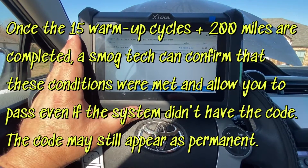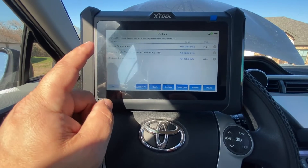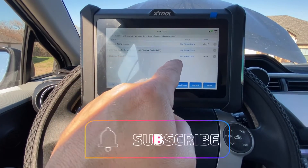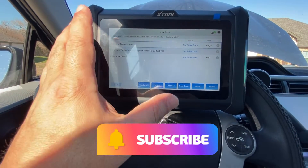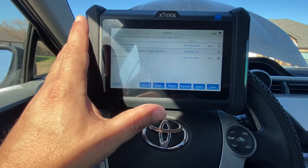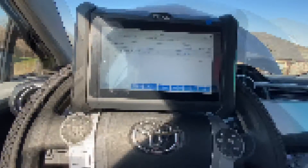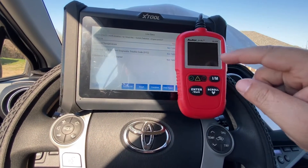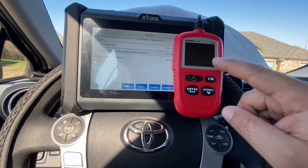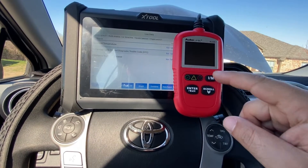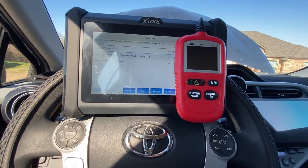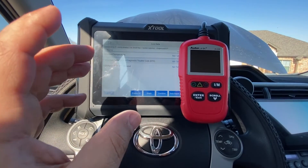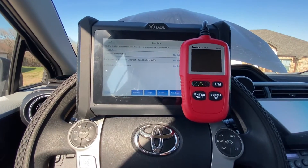If the problem still persists where you have that permanent code but you've completed the 15 warm-up cycles and driven the 200 miles, the technician can use a scan tool like this and still let you pass. I'll leave you a link to the OBD2 reader in case you want something more budget-friendly, as well as a couple of videos that will help you understand diagnostic trouble codes, including permanent ones. Thank you so much.